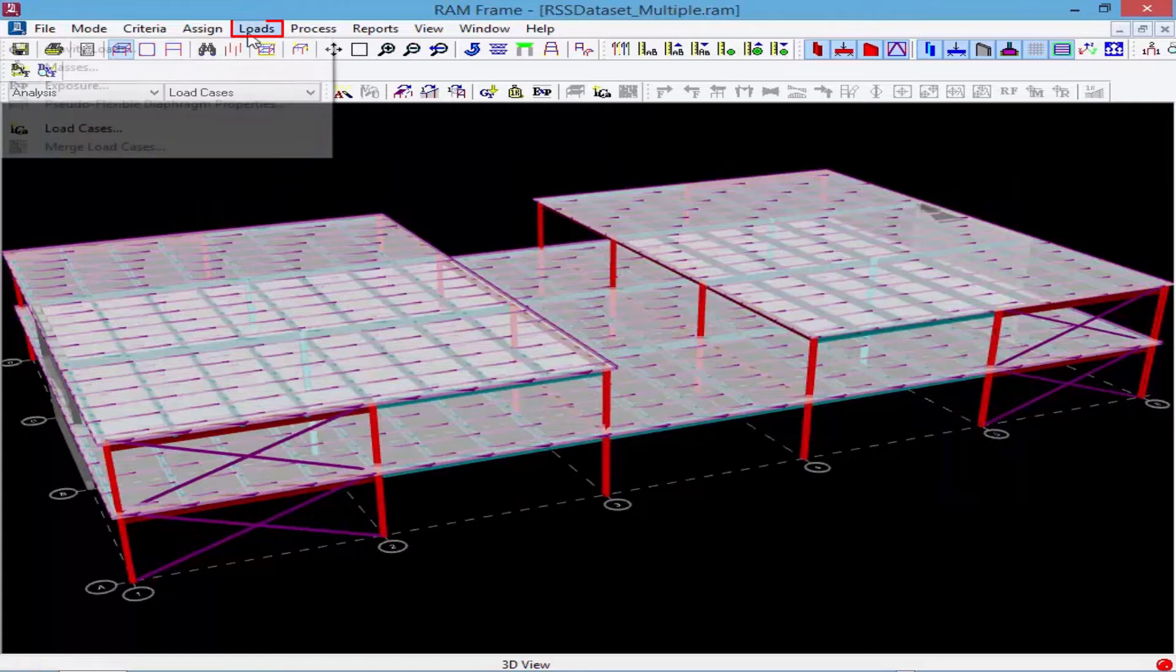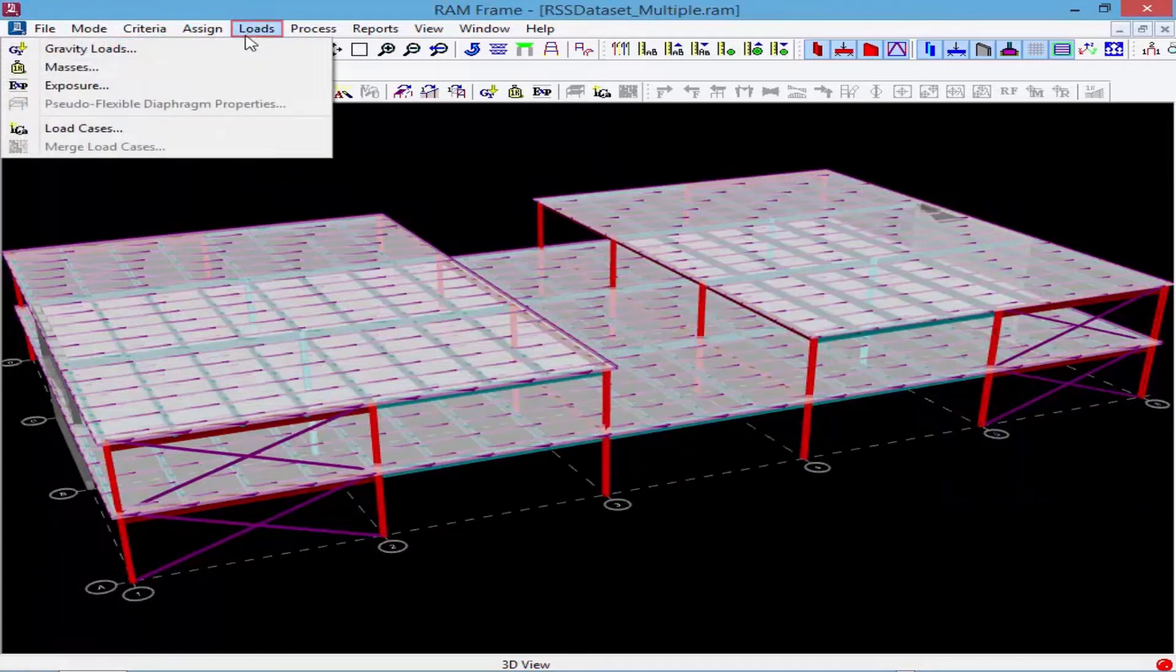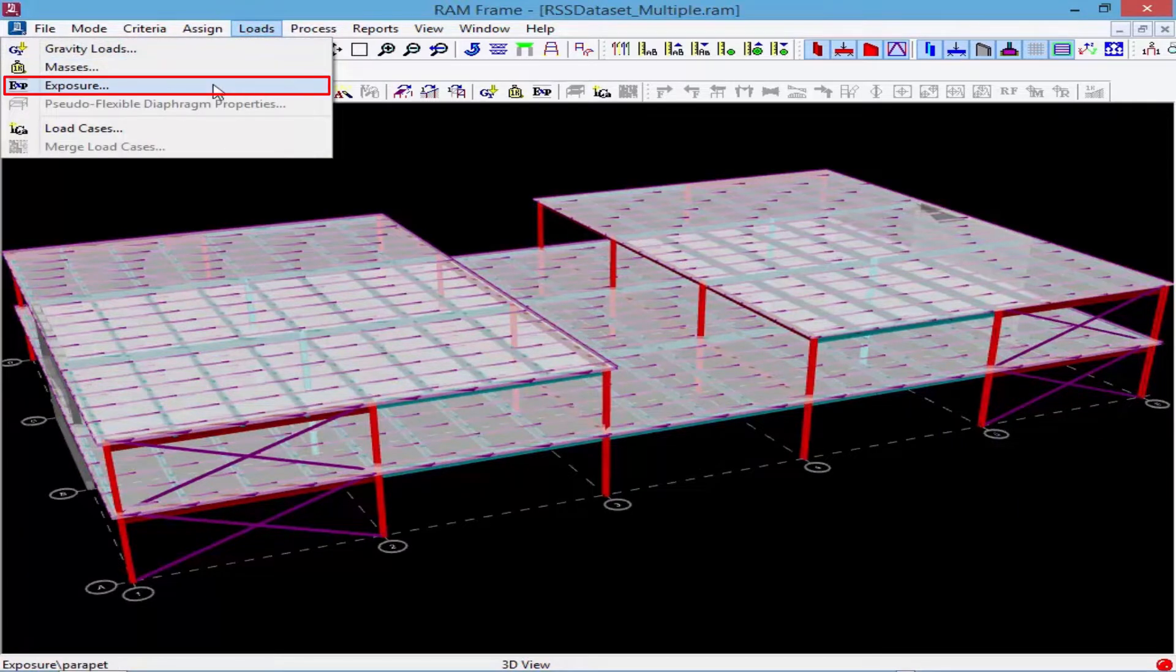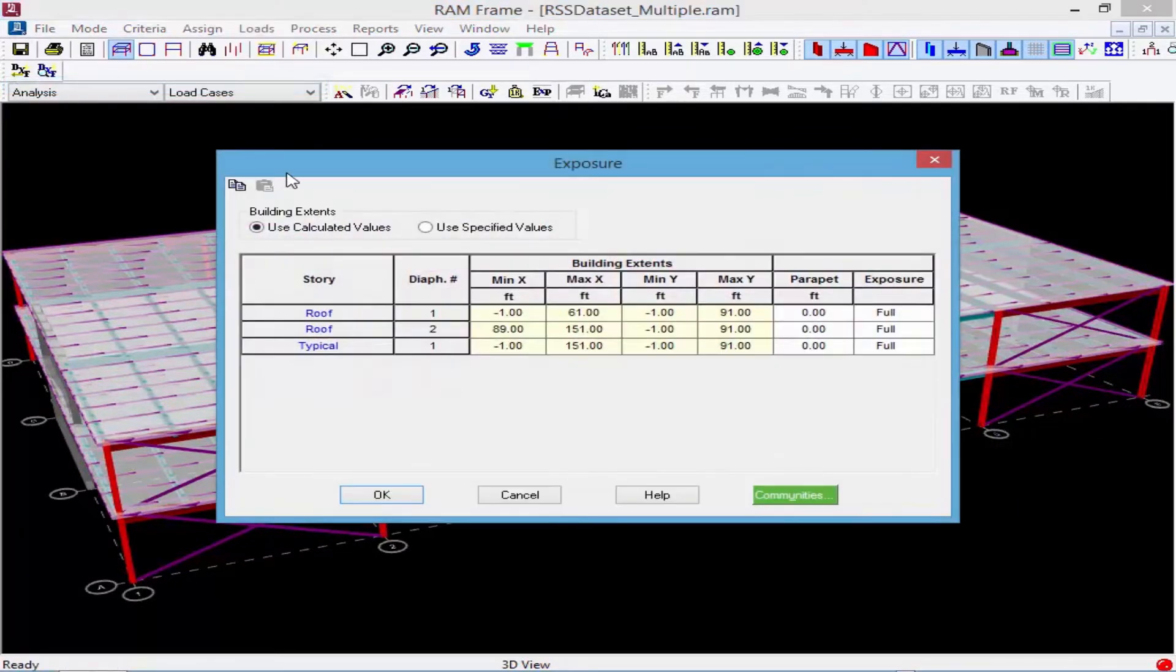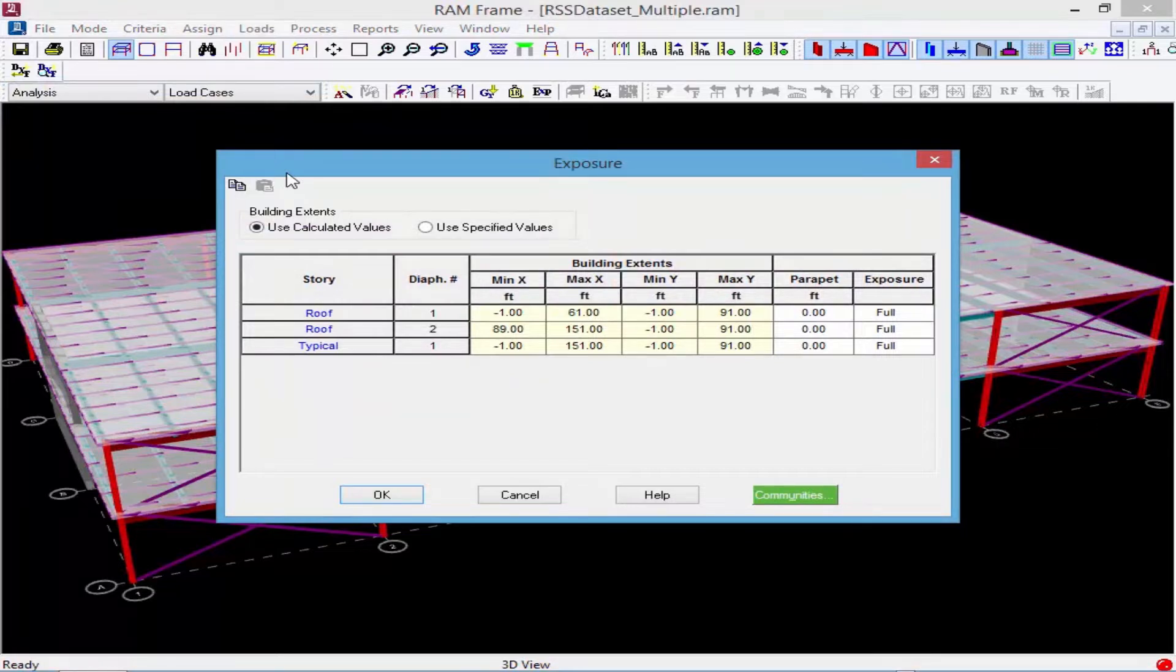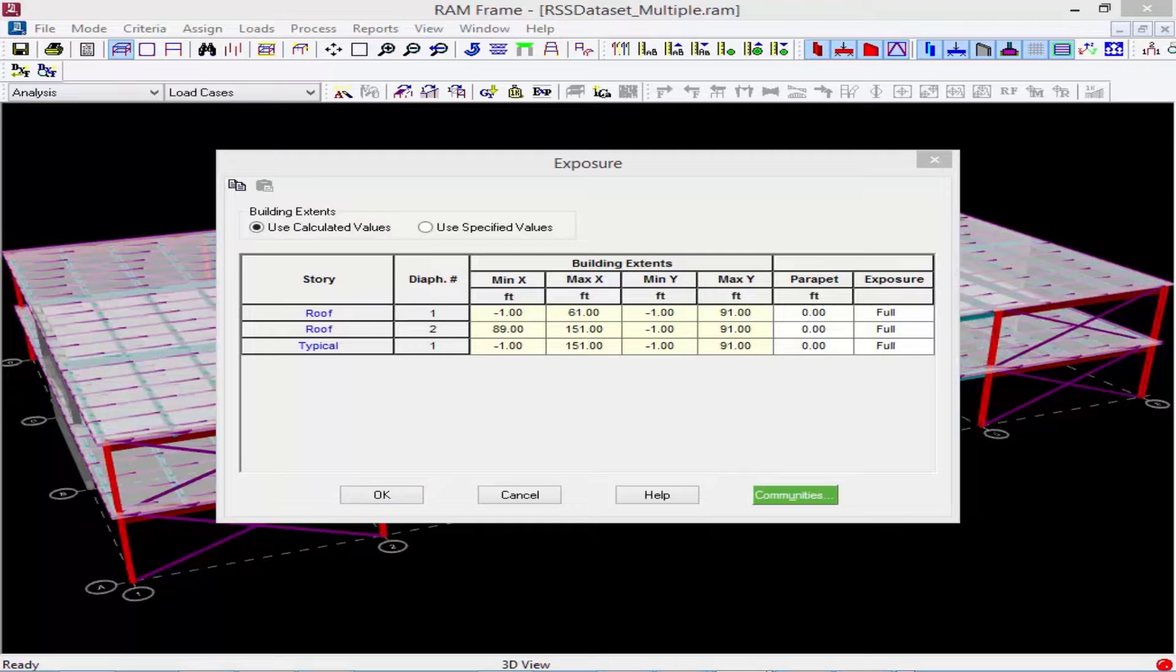Let's also go ahead and take a look at the diaphragm exposure. Again, what you will see is that RamFrame will calculate the diaphragm exposure for each diaphragm defined in the Ram modeler.